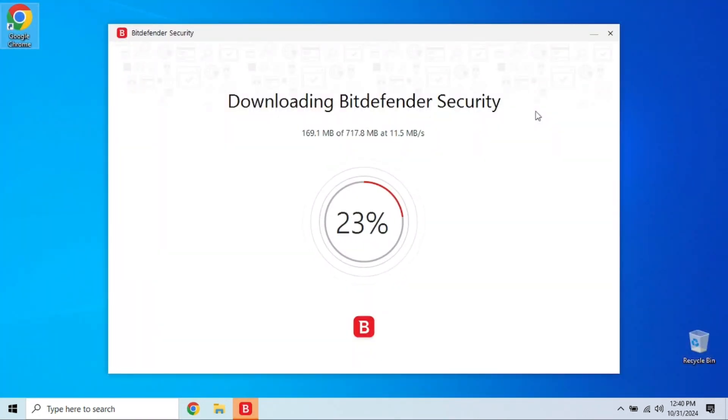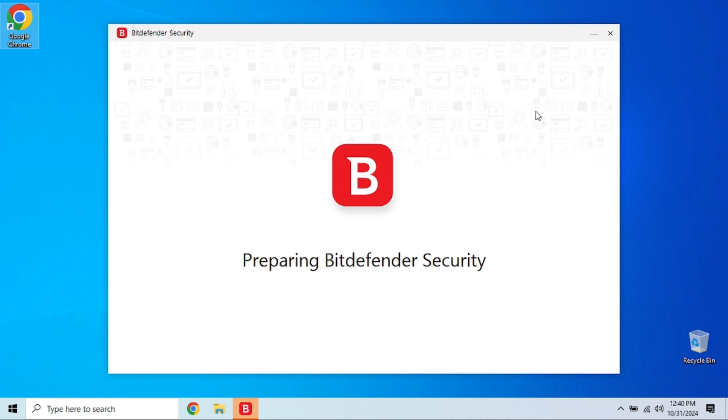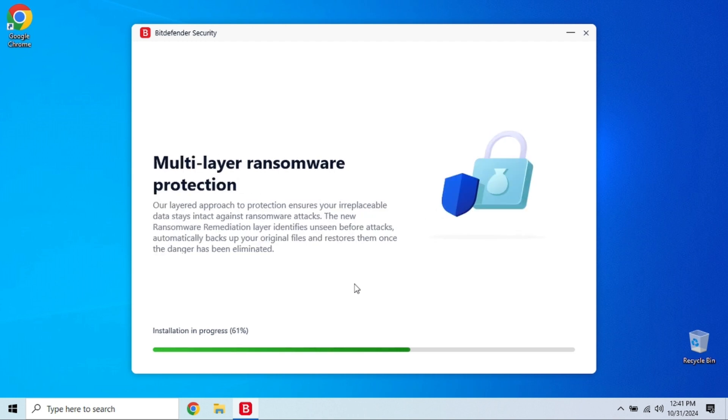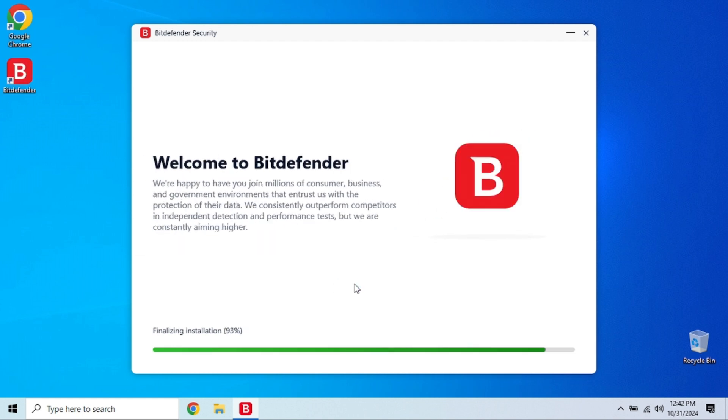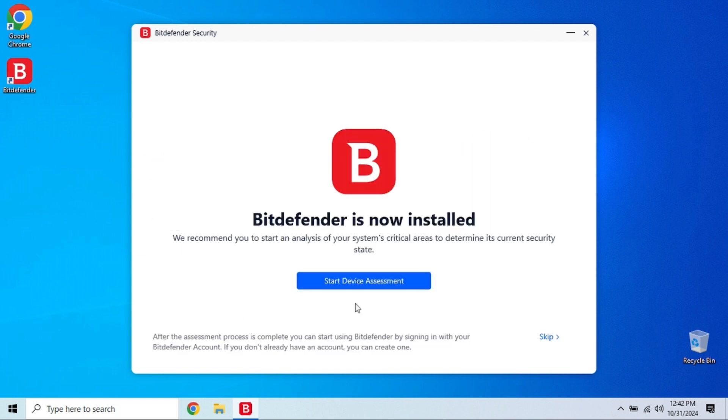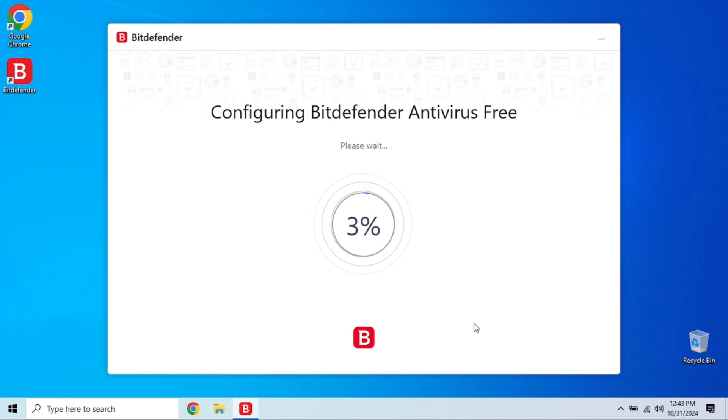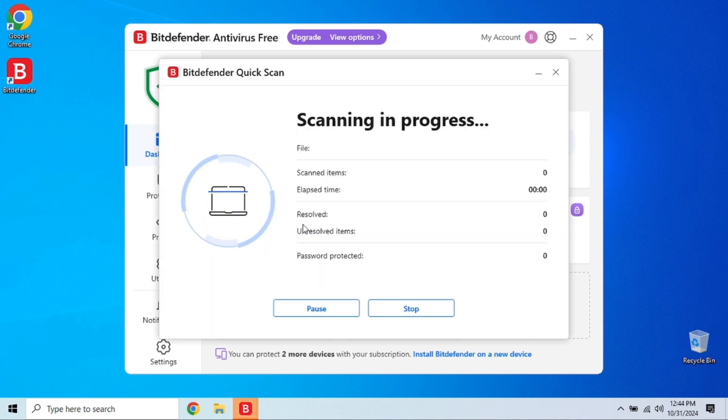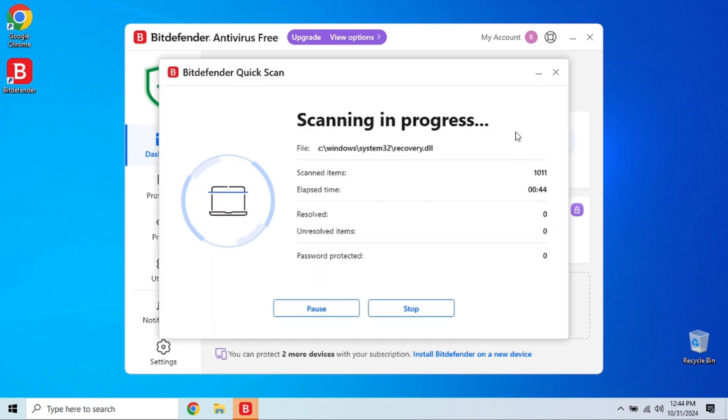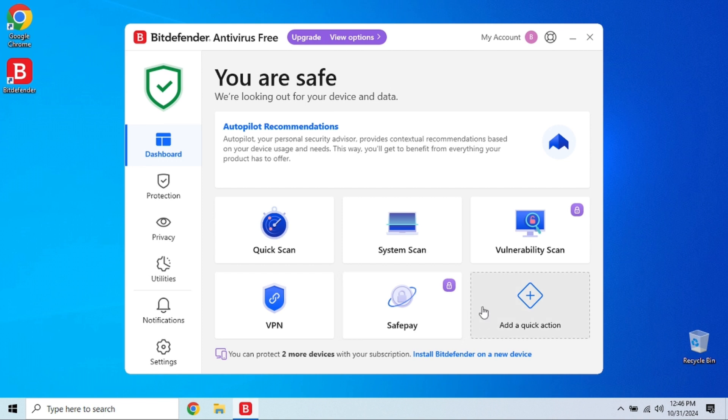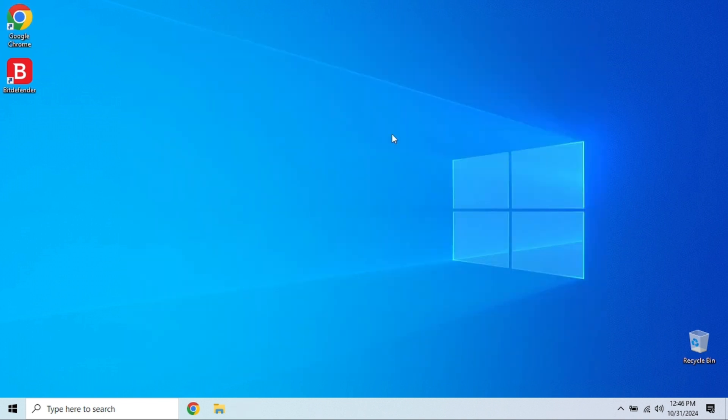These programs will identify any files viral in nature and give you options to quarantine or remove them. Here we've installed Bitdefender free and we'll run a quick scan. Regular scans can catch viruses early before they cause major damage, so make this a habit. We'll have links to a few suggested free antivirus apps in the video notes.